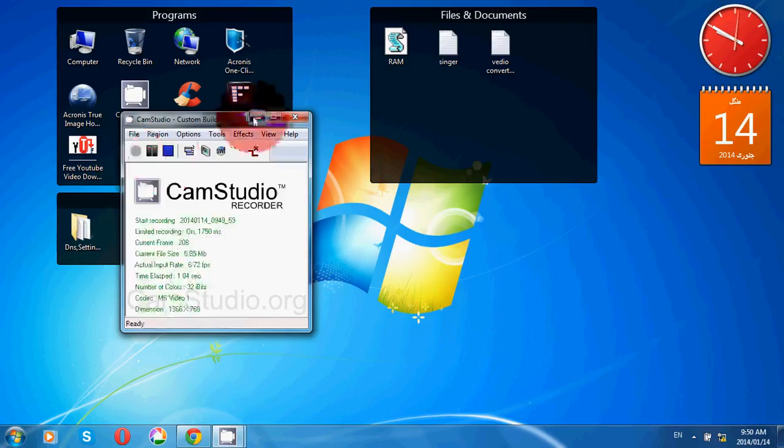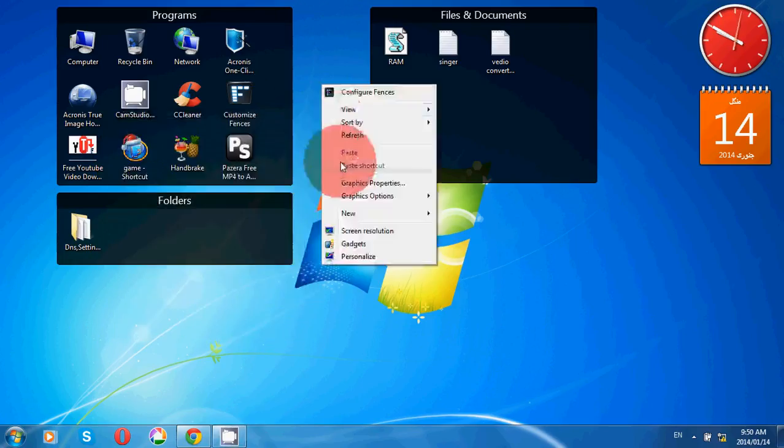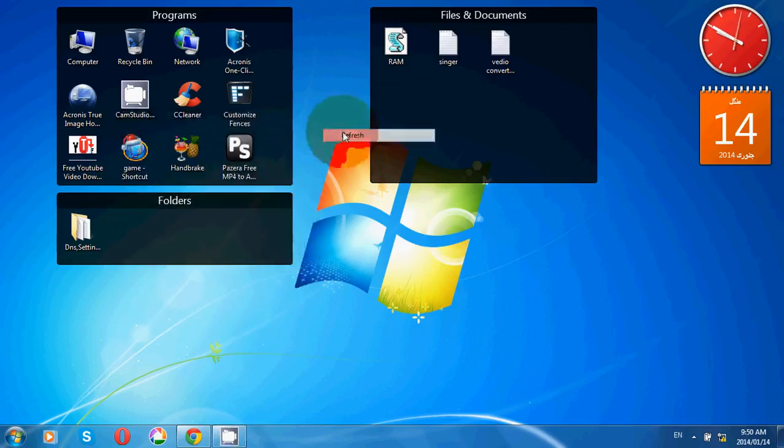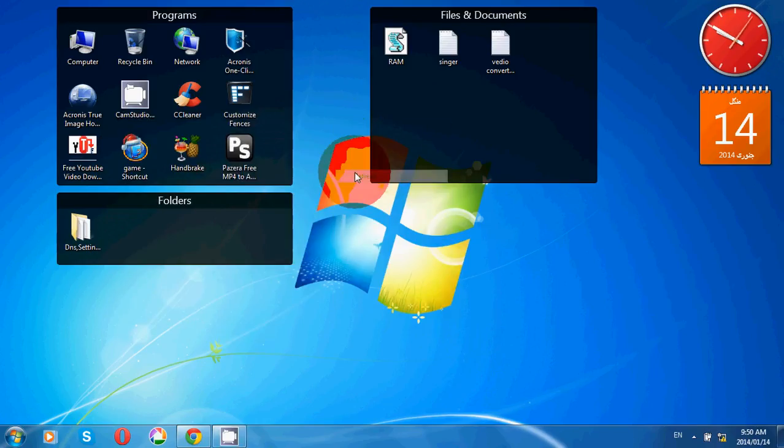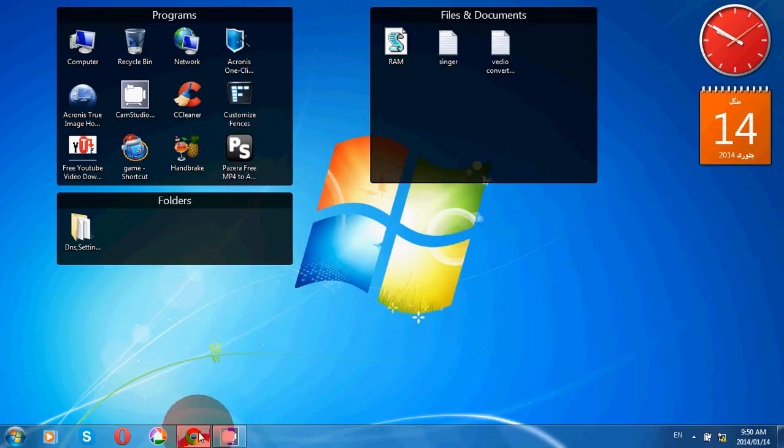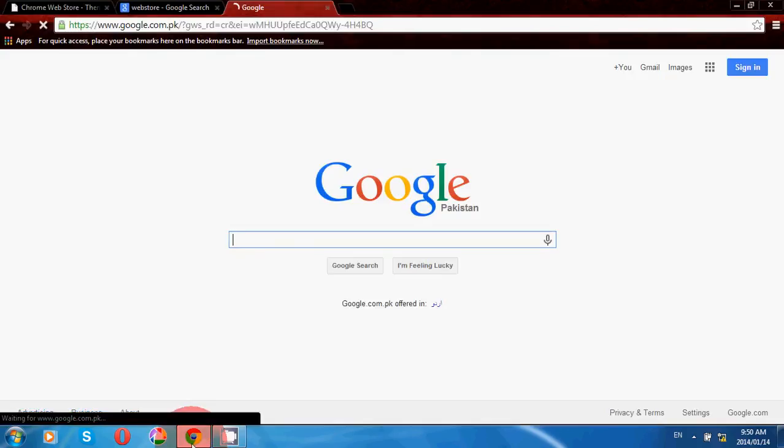Hello guys, today I'm going to show you how you can change the theme in Google Chrome. Just go to your Google Chrome web browser and in Google you have to type 'web store' and press enter.